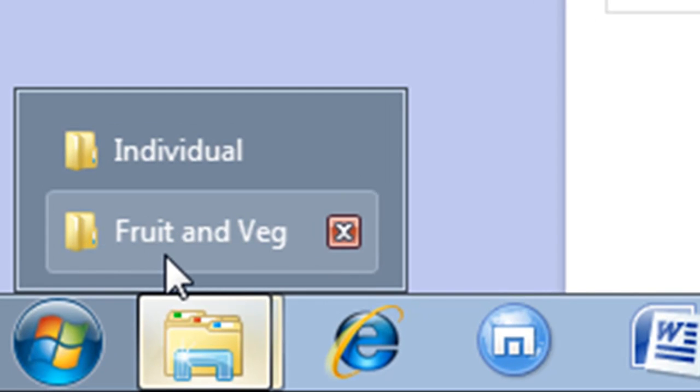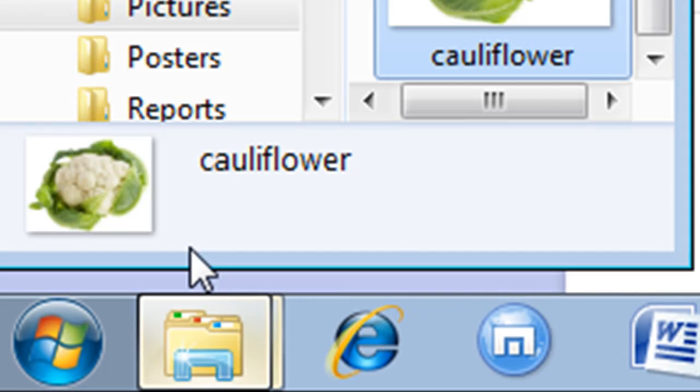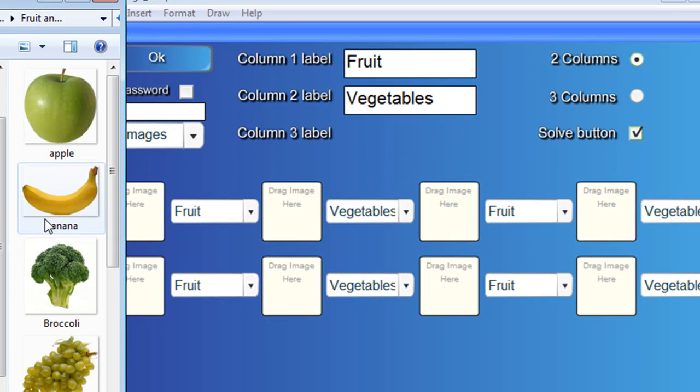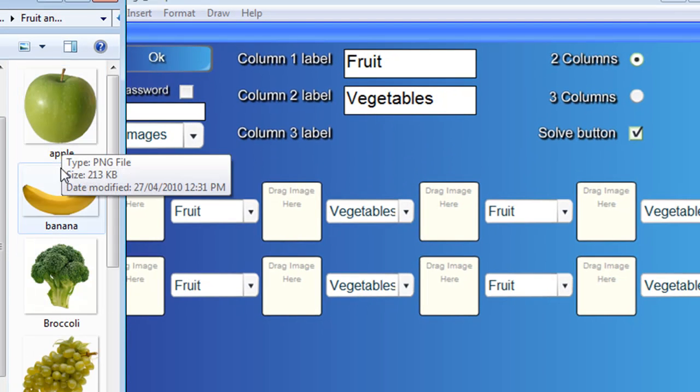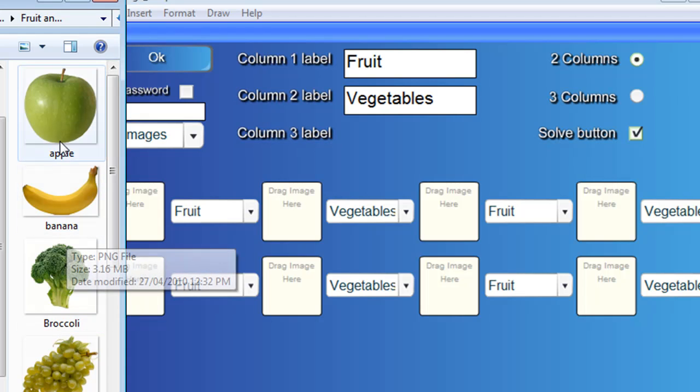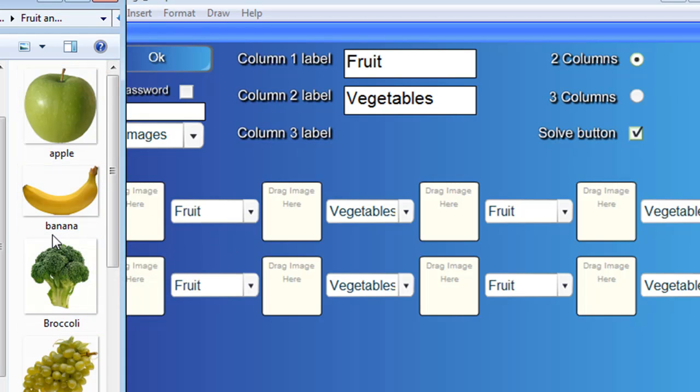Here I've got a folder called Fruit and Veg. Now, I already got these pictures off the internet, went to Google Images. And now I simply drag each picture to where it belongs.